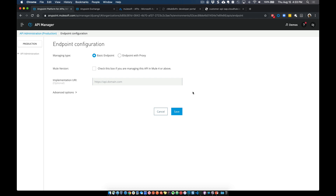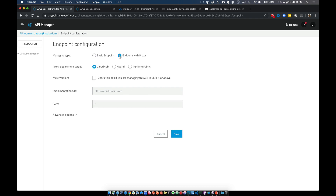Next, we want to deploy this proxy either to an on-premise runtime or to CloudHub. For the purpose of this demonstration, I'm going to deploy this to an on-premise runtime. For managing type, we're going to deploy this to an endpoint with a proxy. If you deploy to CloudHub, that leverages our iPaaS infrastructure and deploys this proxy into a Mule runtime in the cloud, removing the need for you to manage any hardware or software.